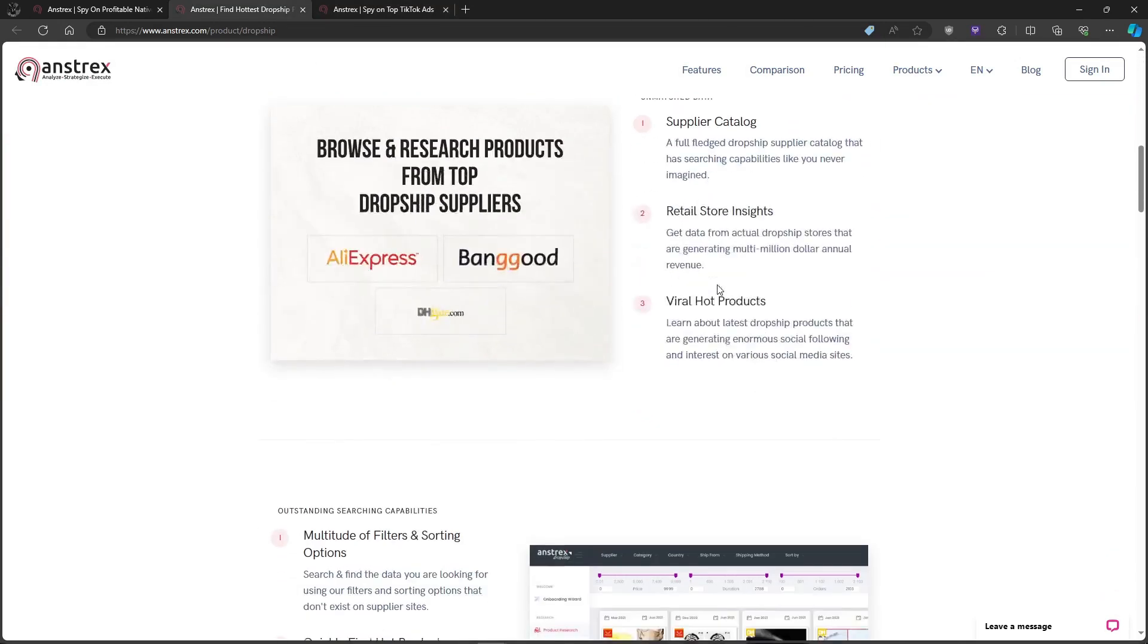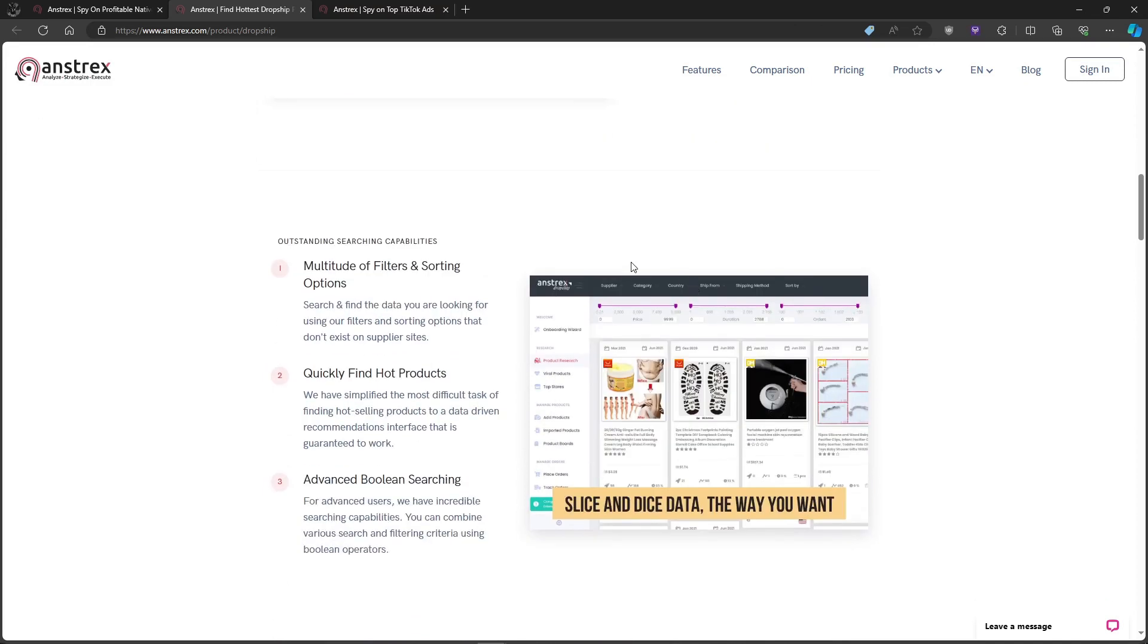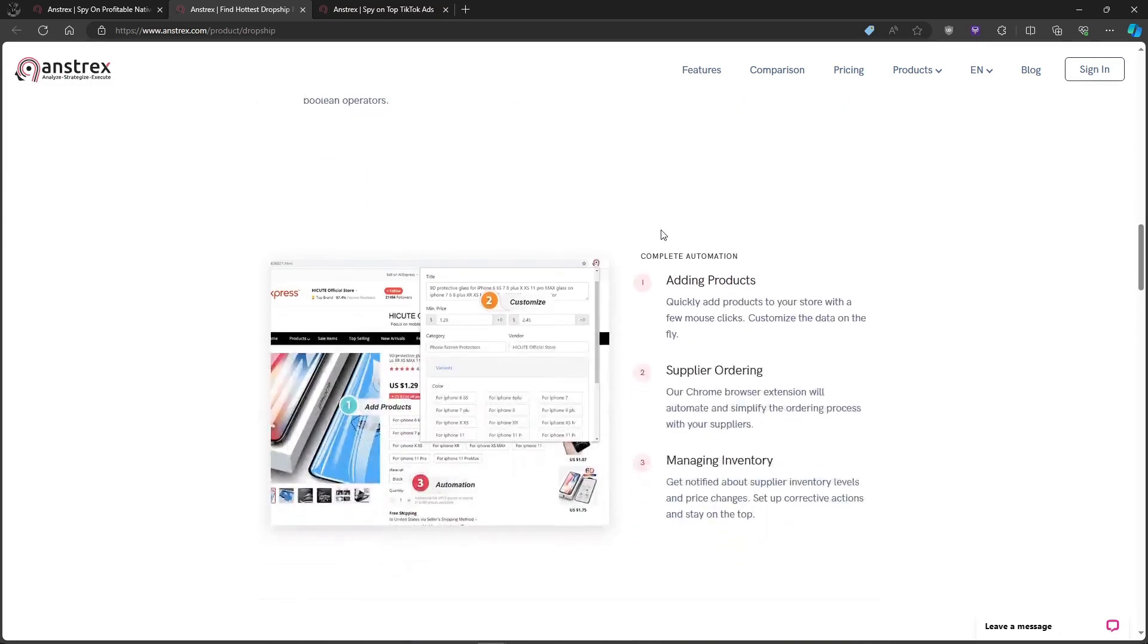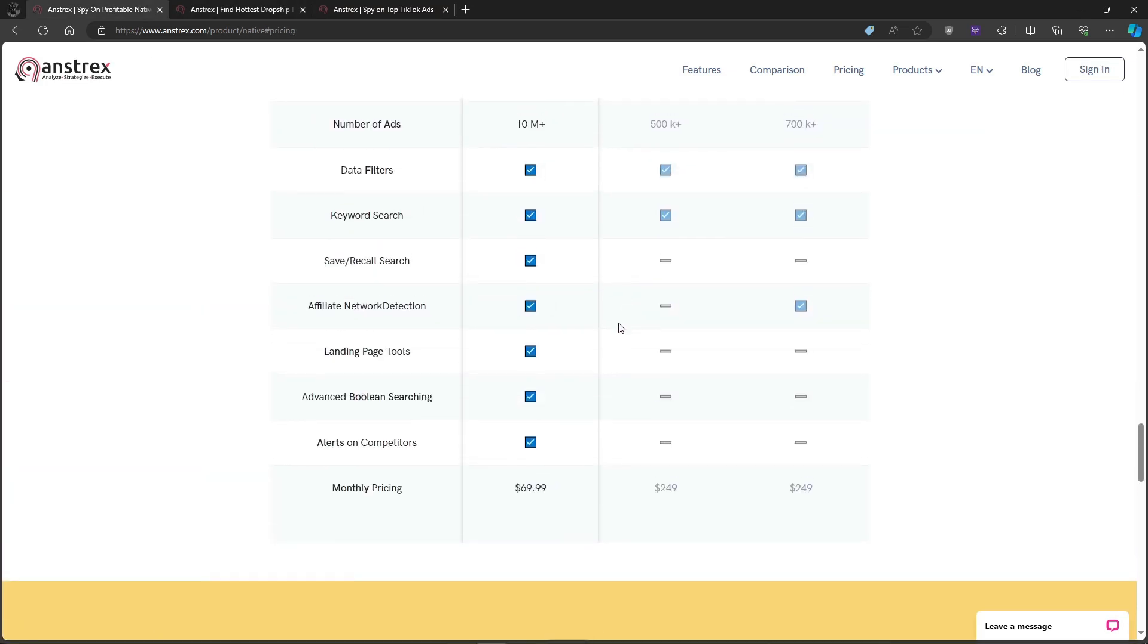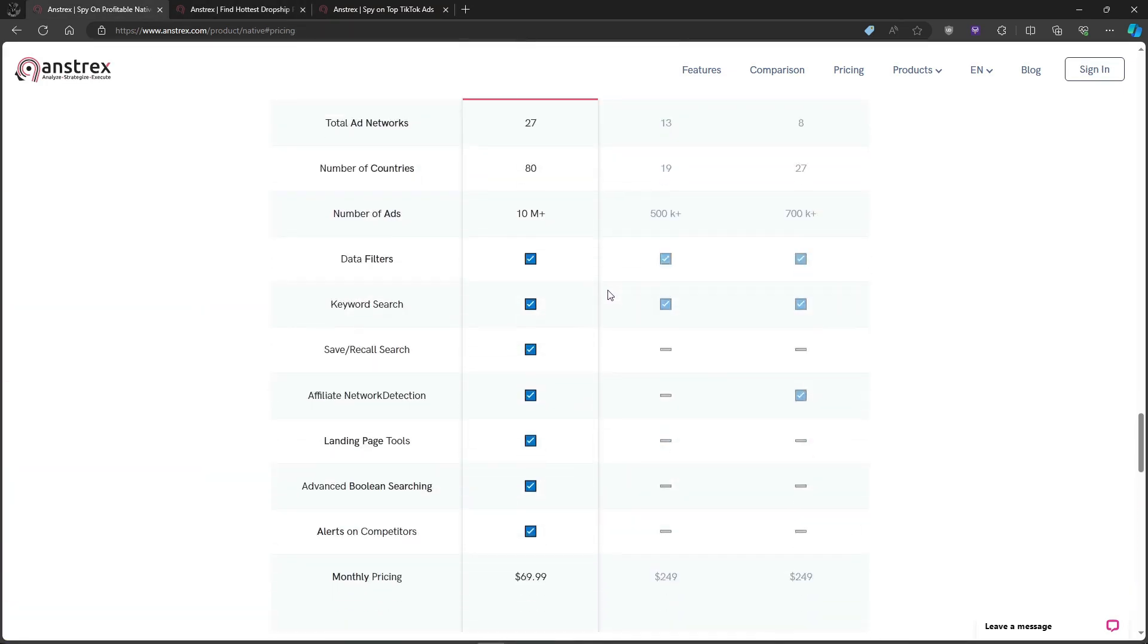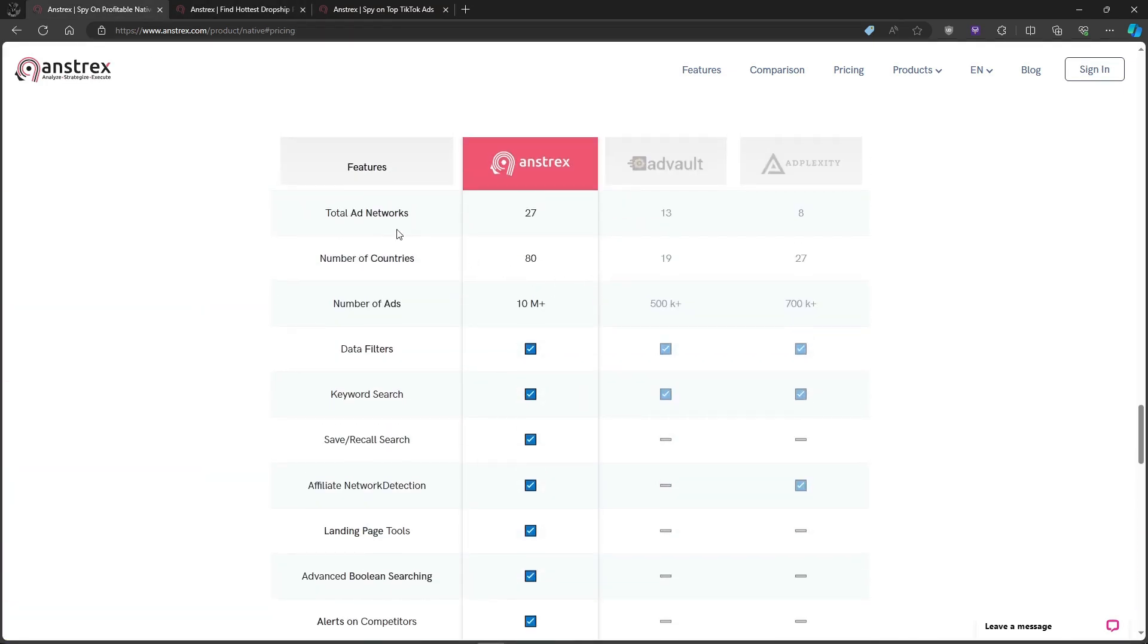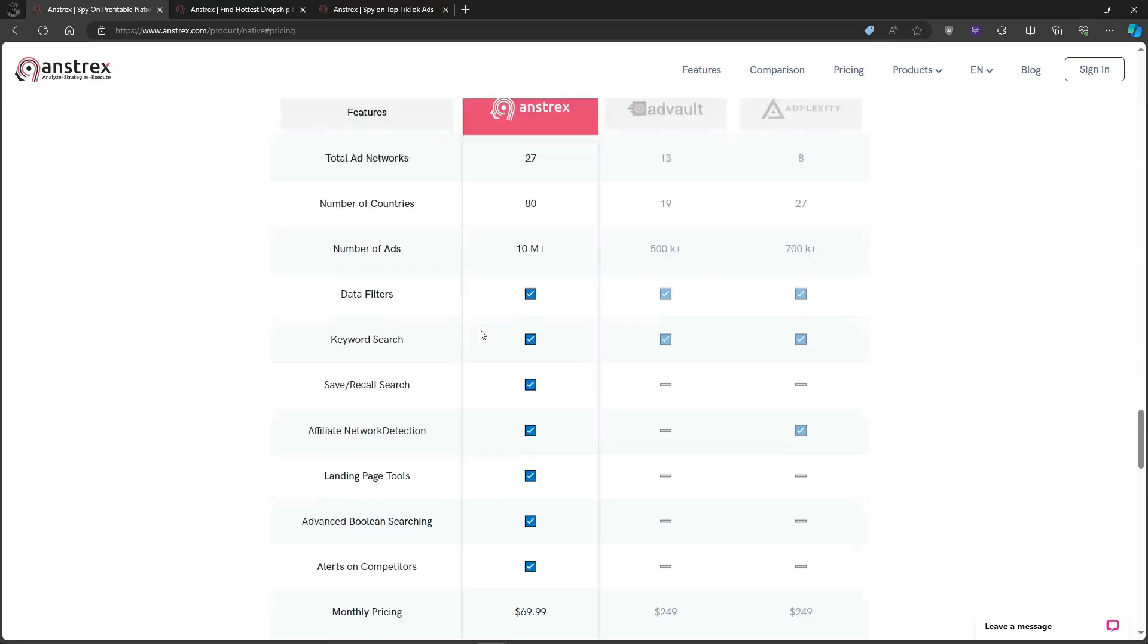So, is Anstrex worth it? My answer is, it depends. For serious affiliate marketers and agencies, the competitive edge it provides can be invaluable. But for casual users or those on a tight budget, there might be cheaper, simpler alternatives.